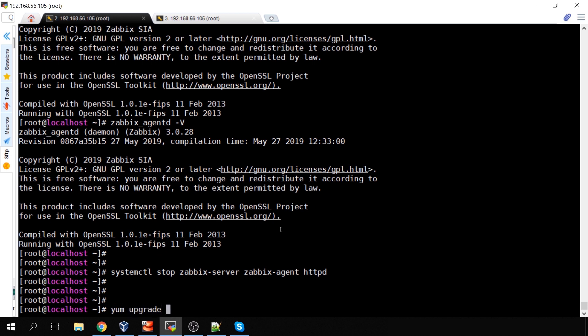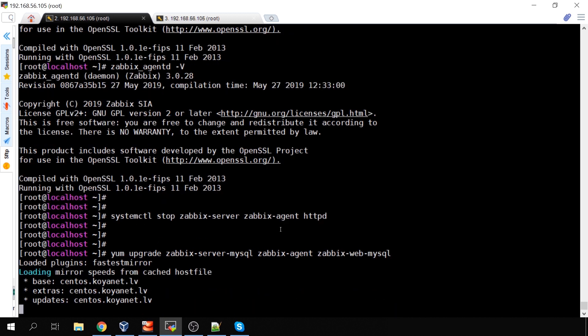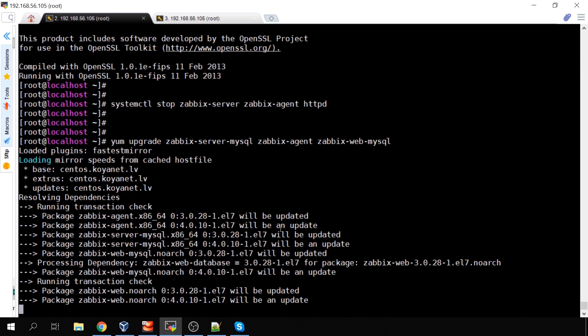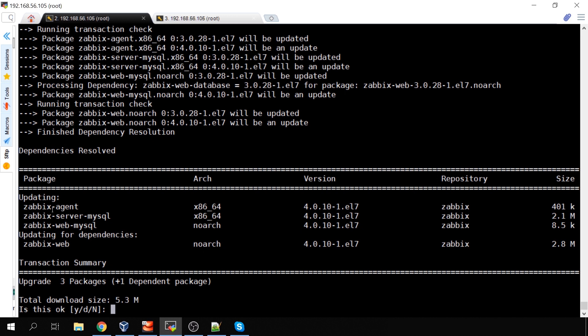Now we type: yum upgrade zabbix-server-mysql zabbix-agent zabbix-web-mysql. That's everything I have on this box. We won't cover proxy or Zabbix Java Gateway upgrades in this video. You can see it's updating and the version to which we'll upgrade the binary is 4.0.10. Keep in mind: if you are upgrading the Zabbix server from 3.0 to 4.0, it is mandatory to upgrade the frontend to the same major version and to upgrade the proxies to the same major version.